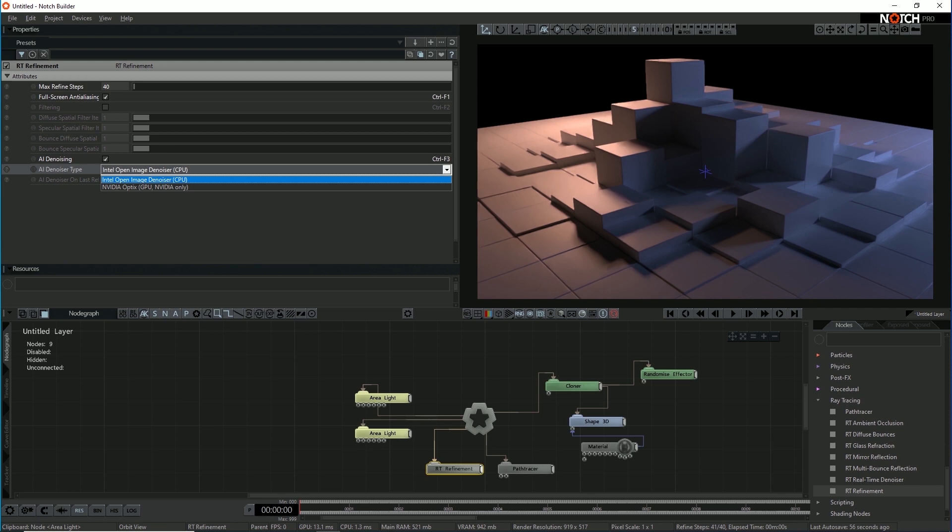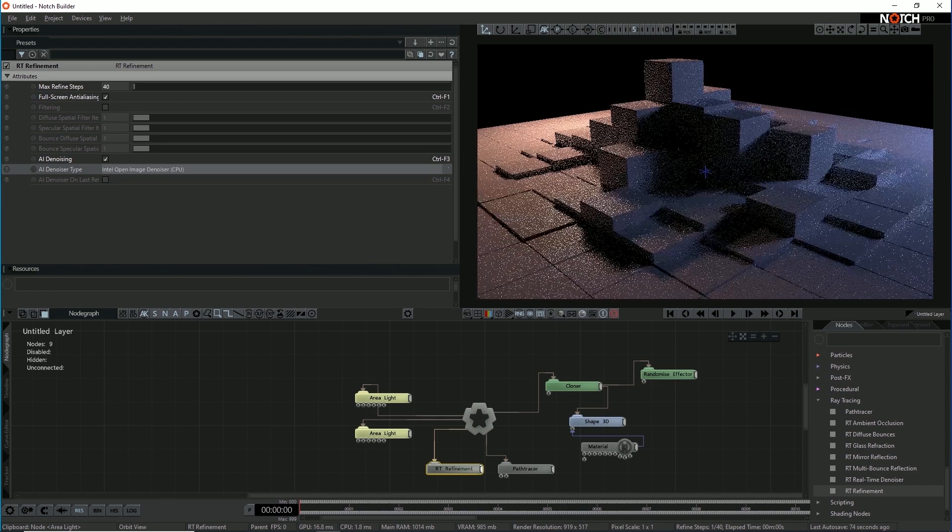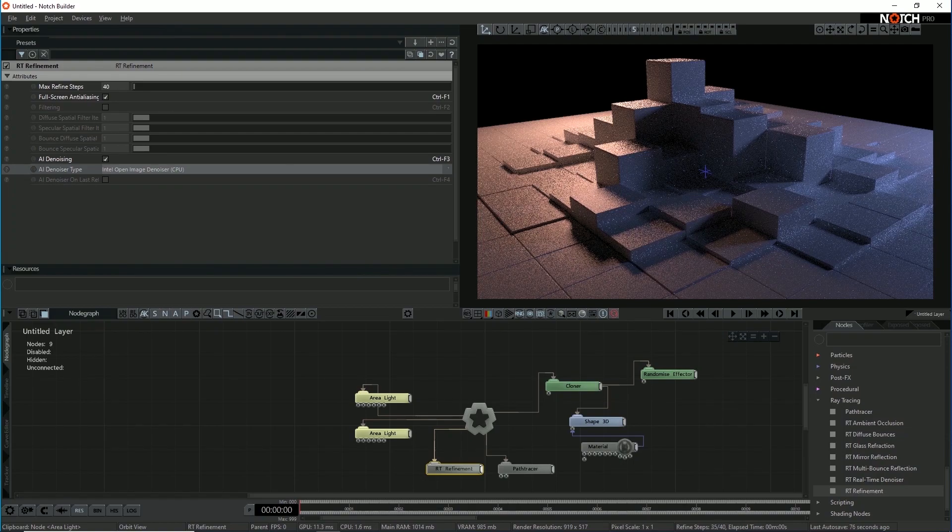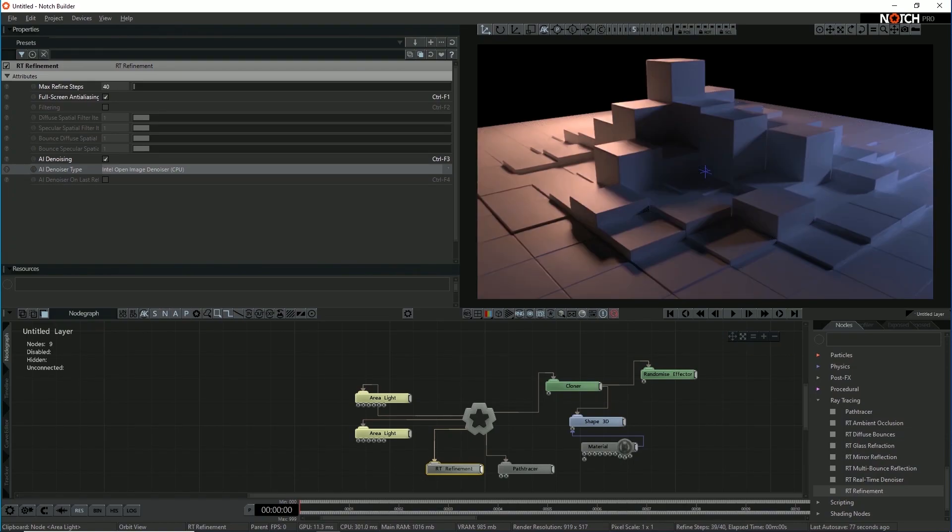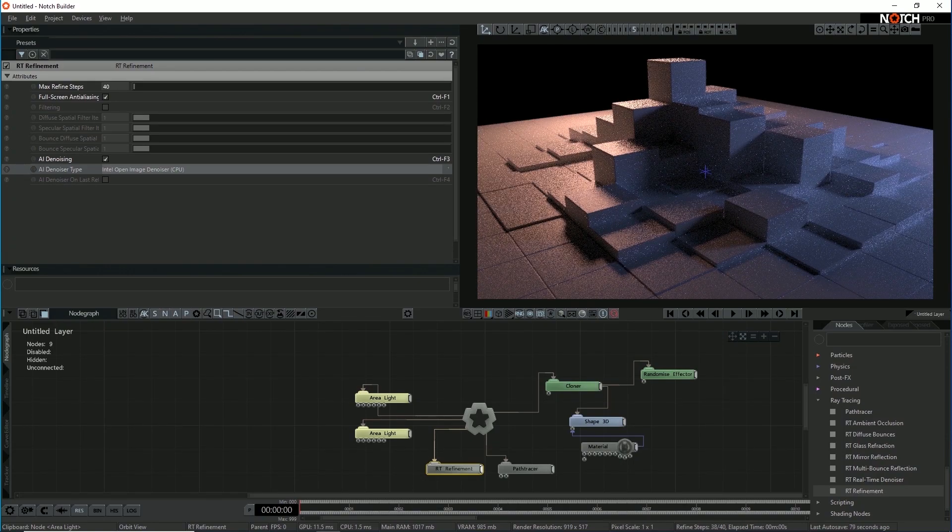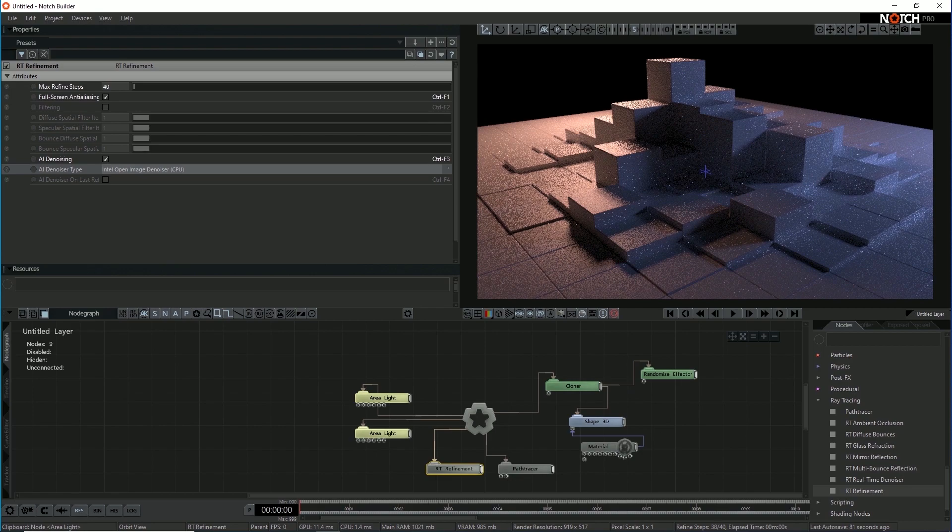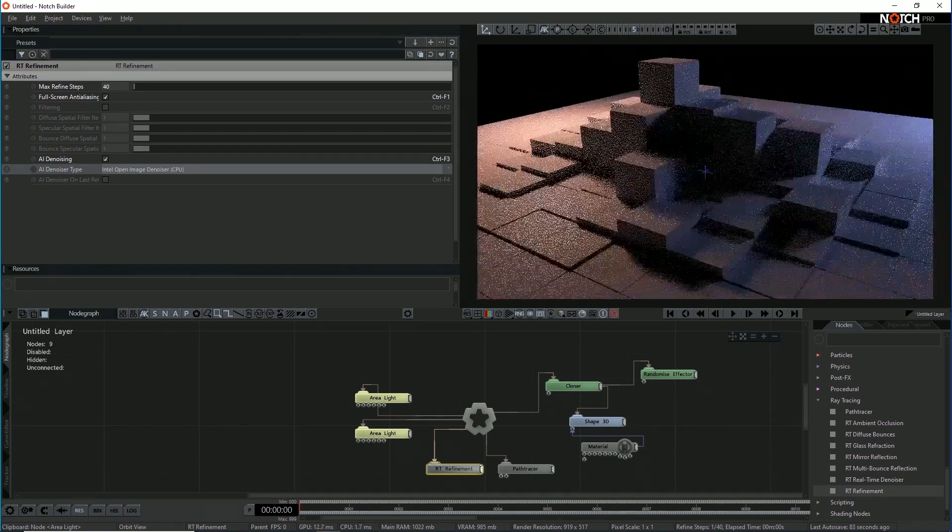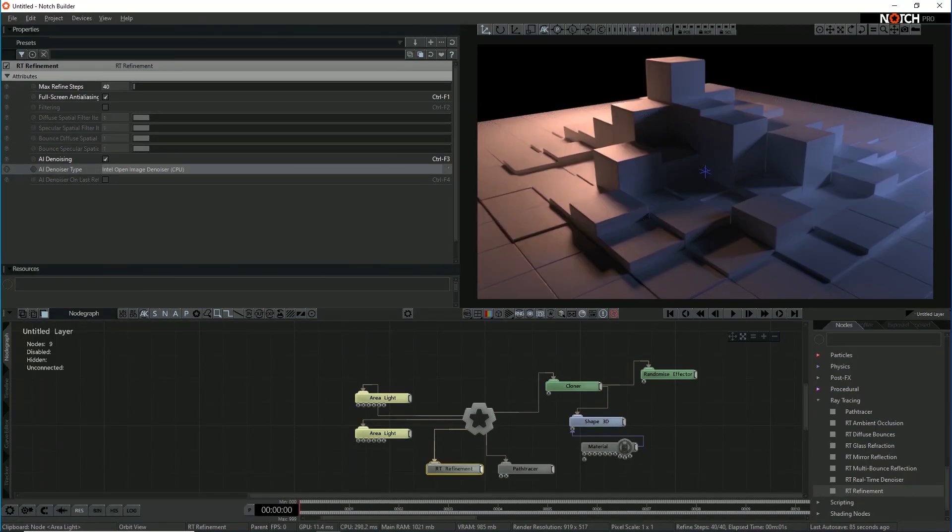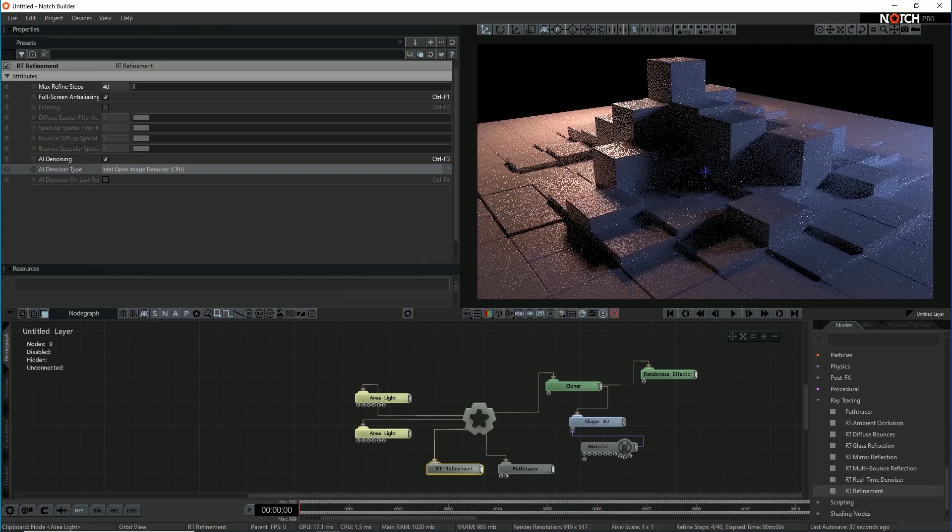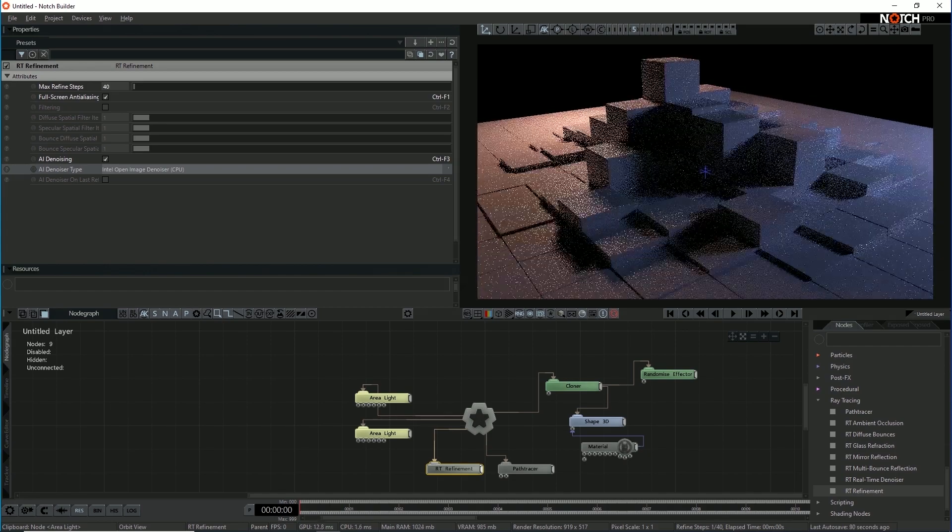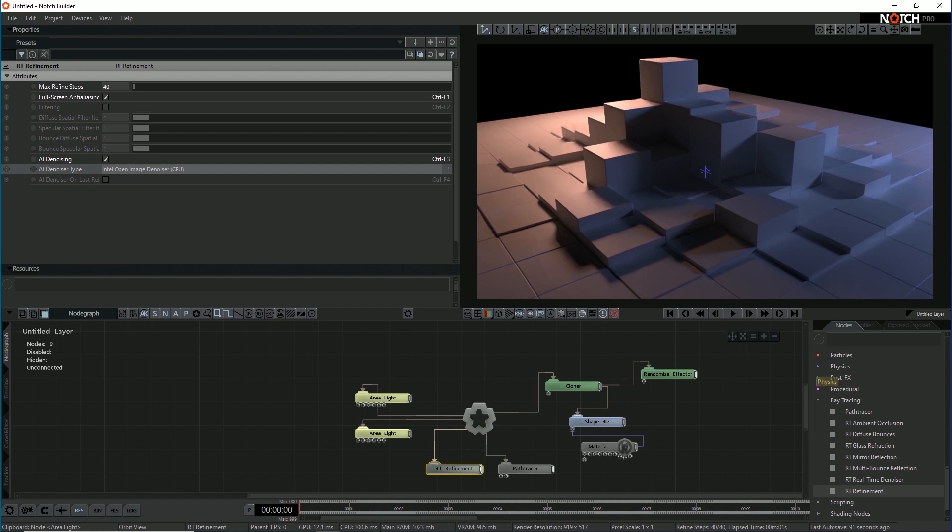There's also the ability to use the optics denoiser as well, which is GPU and AI, NVIDIA AI powered, whereas the Intel denoiser is CPU. You see what this does. I have a noisy image. It refines. And then the last pop, it applies the Intel denoiser. And cleans up the image really nicely. So that's my render. Very nice.